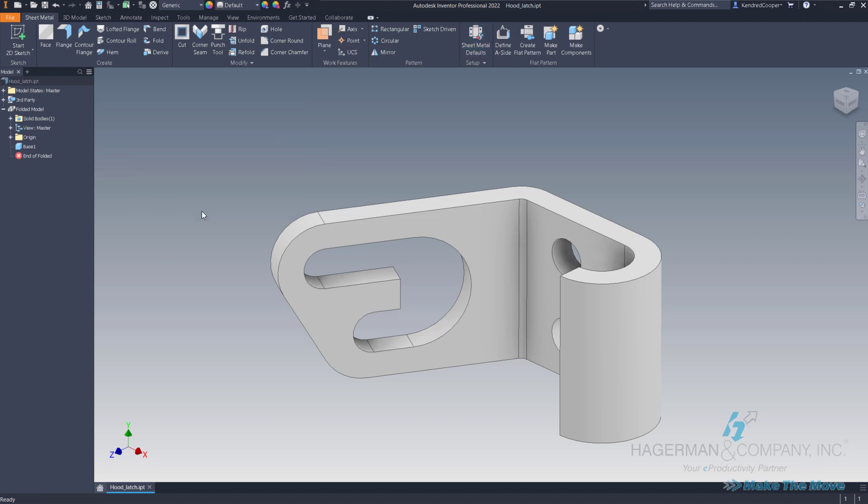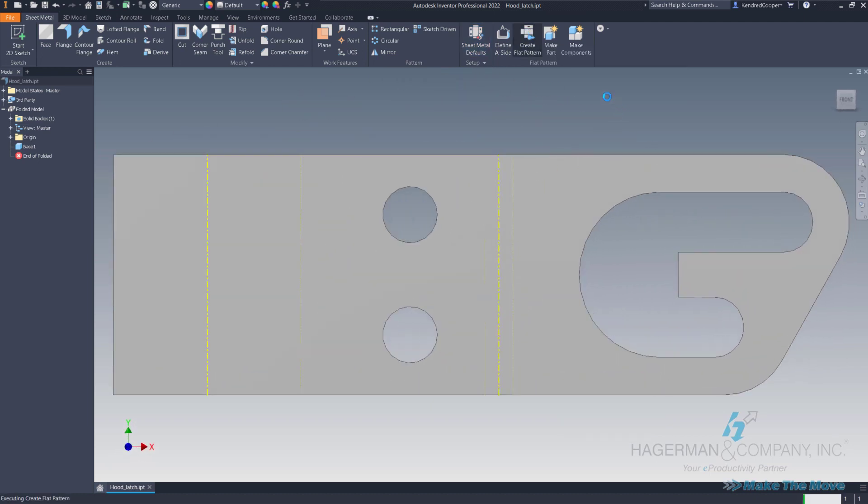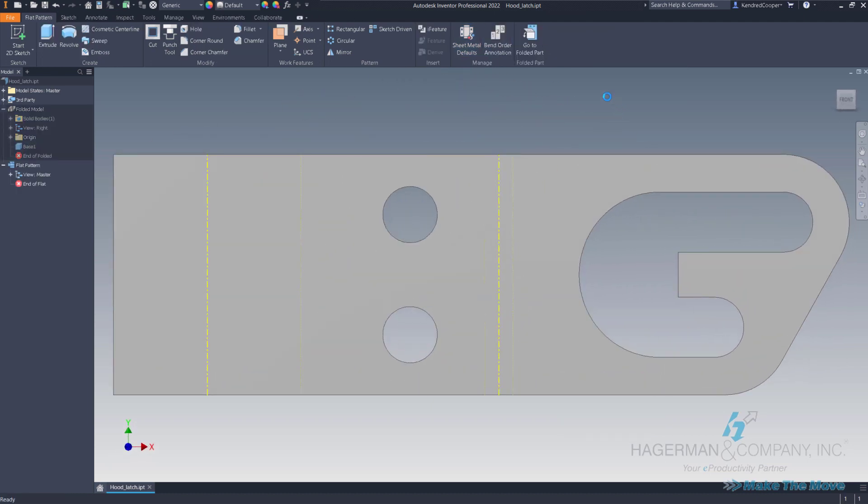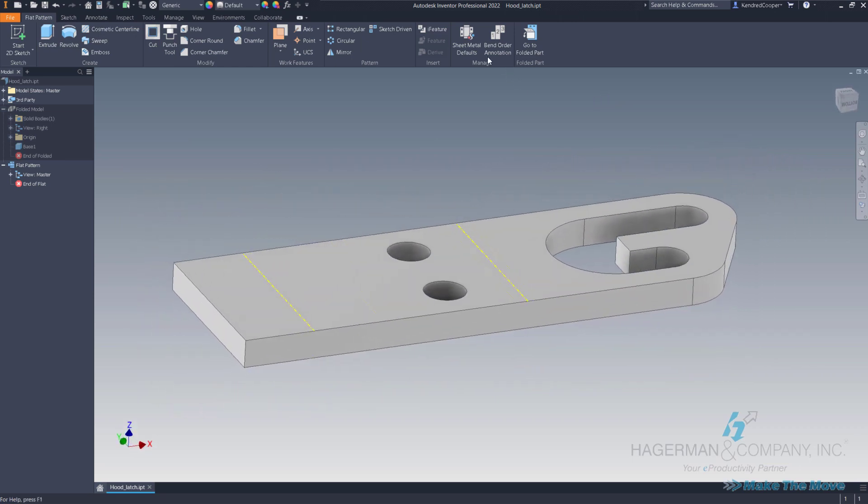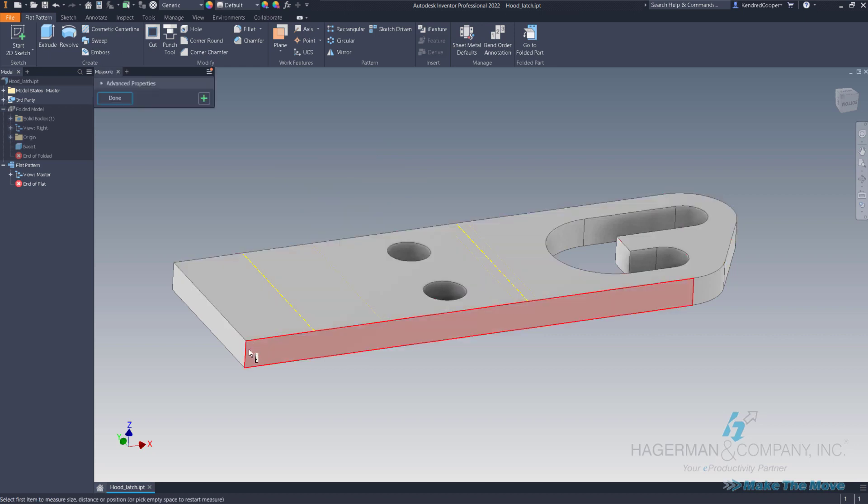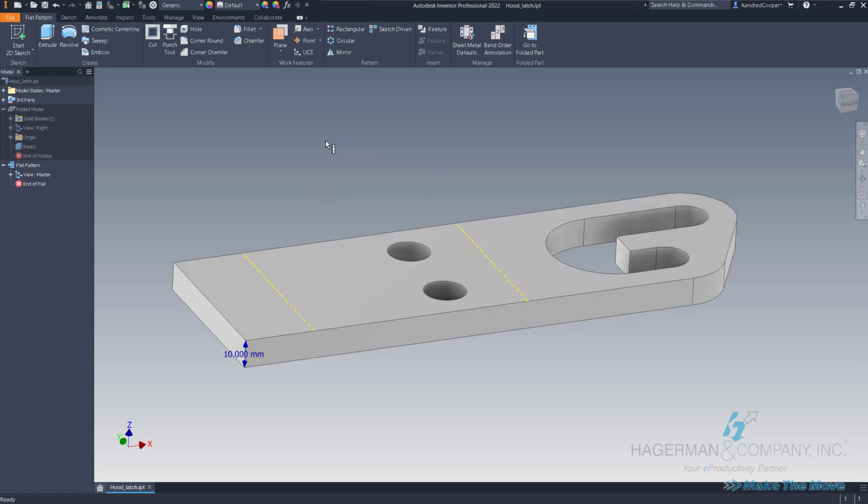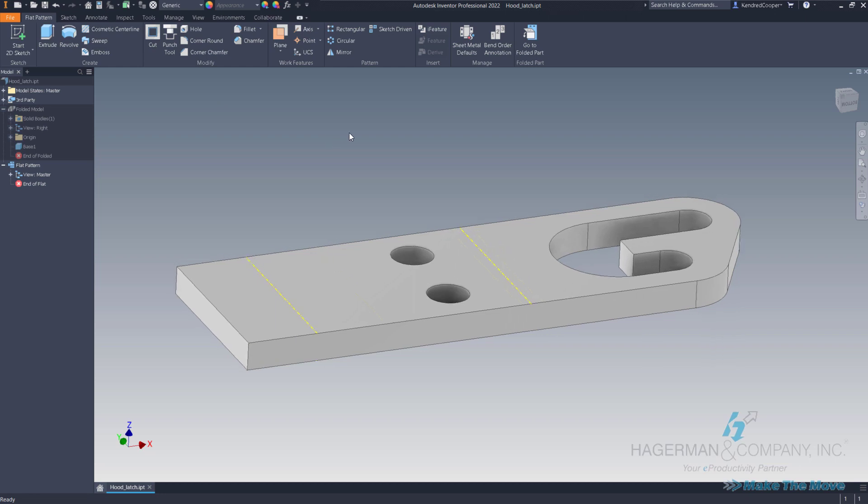When I click OK, now I can immediately go over, create that flat pattern. And again, because it's a uniform material thickness and my sheet metal defaults match the thickness of that material, 10 millimeters, I get a flat pattern.